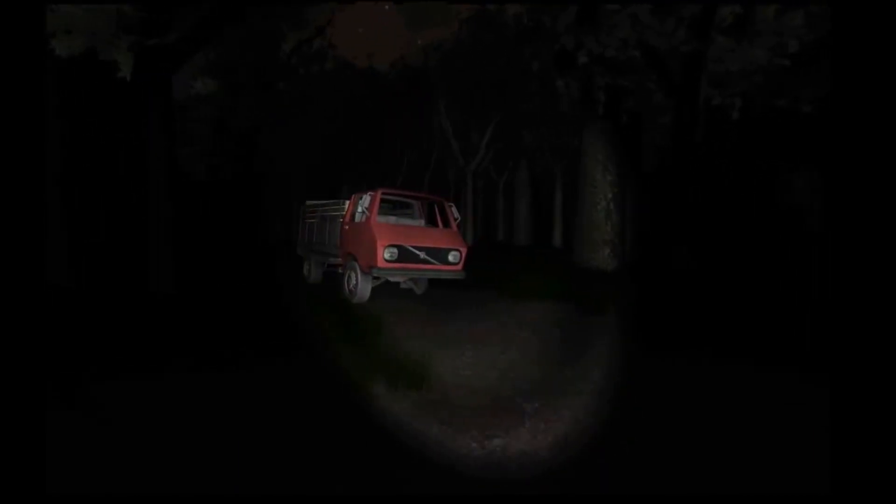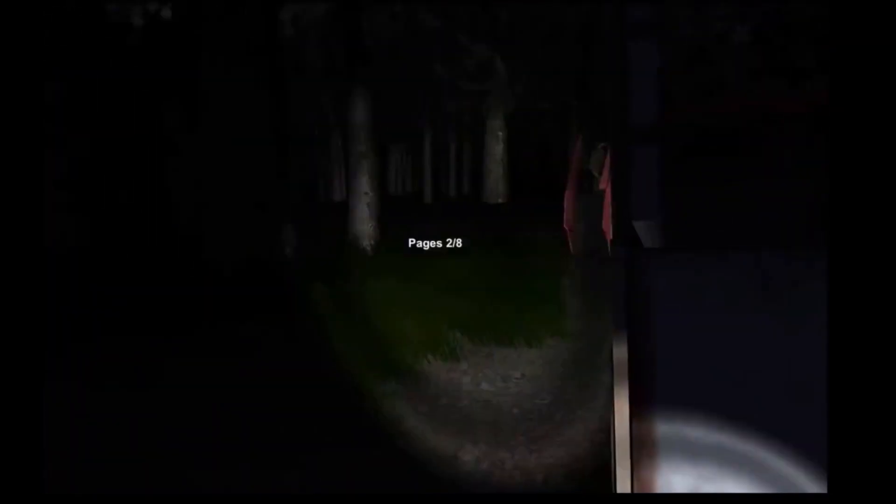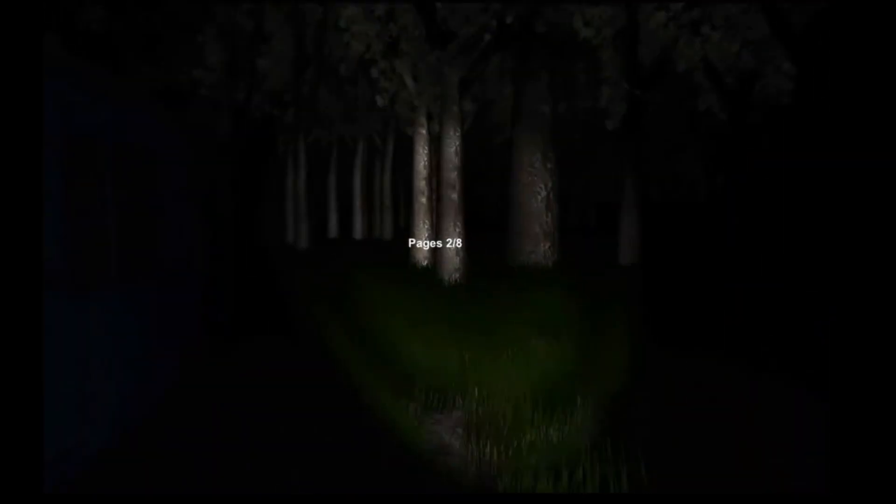It puts players in the shoes of a protagonist exploring a dark forest, collecting pages while being chased by the Slender Man.